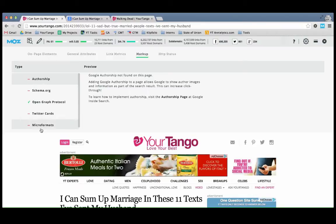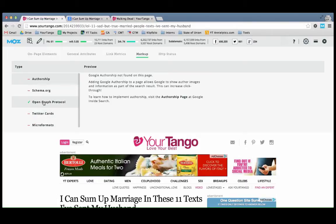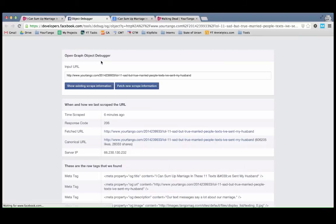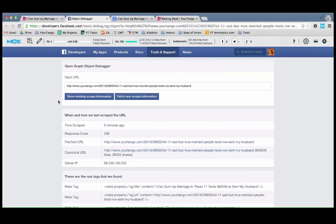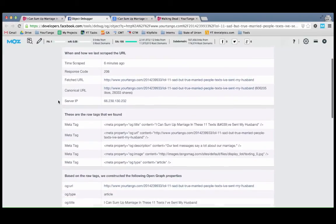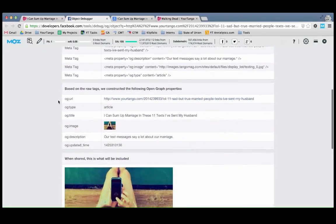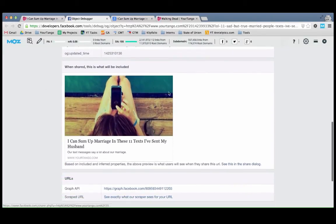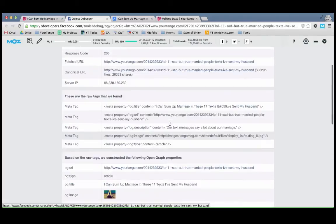So you can see here that we're not using authorship, schema, Twitter cards. This is really unfortunate. I'm going to discuss this. But we are using the Facebook open graph protocol. So if you want to preview the page and see how it would look in Facebook, you can scroll down here and see that when the page is shared, this is what it would look like.